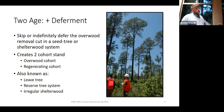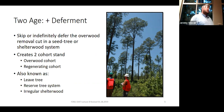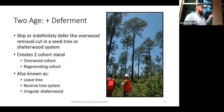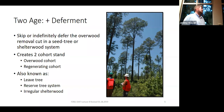Here's some of the confusion with deferment. In the literature you'll see it called the lead tree, the reserve tree, or the irregular shelterwood — no one can agree on the name. That builds in some confusion, and this is one of the more confusing sections in the regeneration treatment unit.